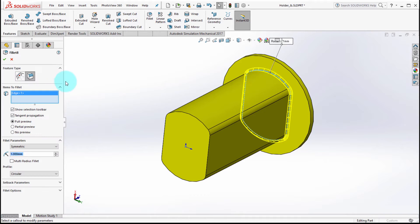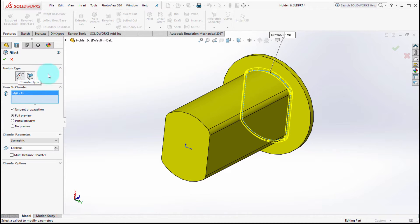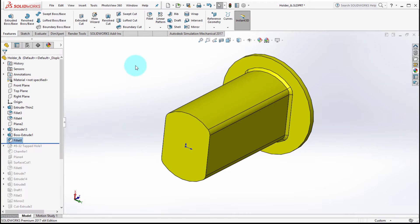Notice at the very top here I can actually flip this to a chamfer. Size is going to stay the same. I'm going to click the check mark and now we have a chamfer.